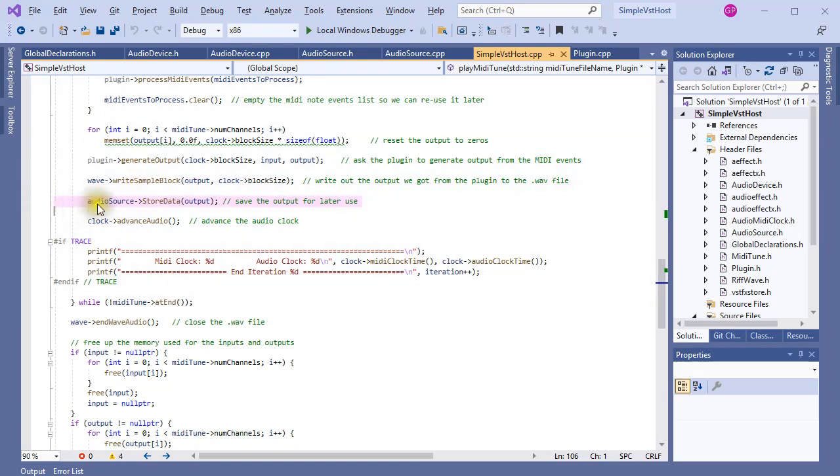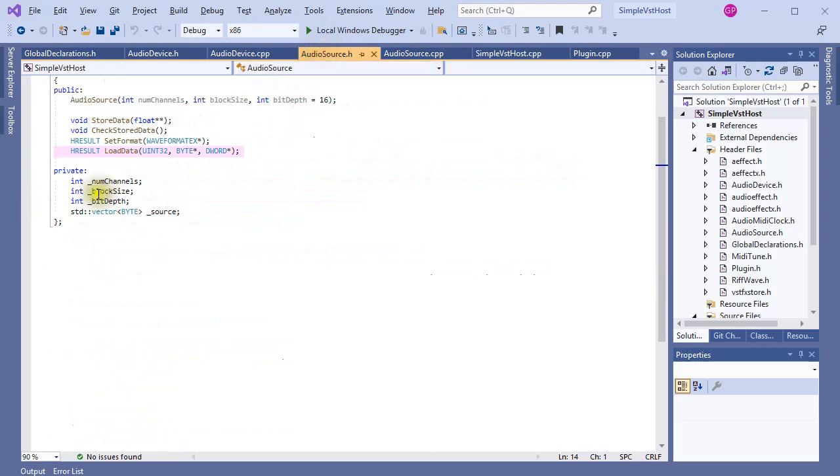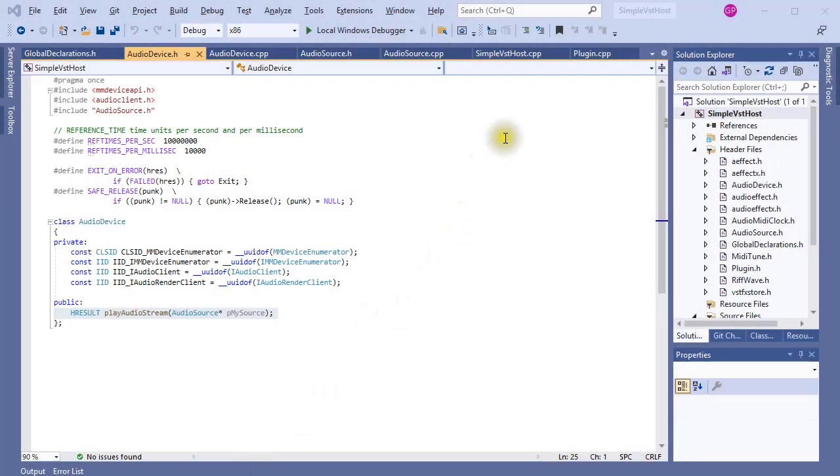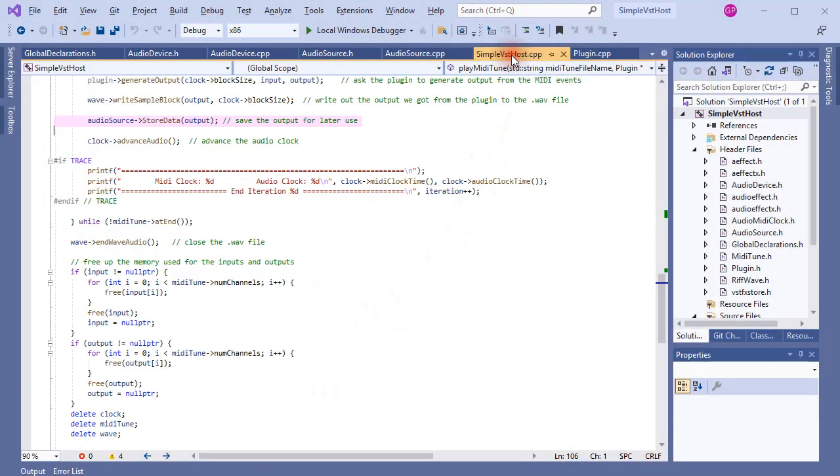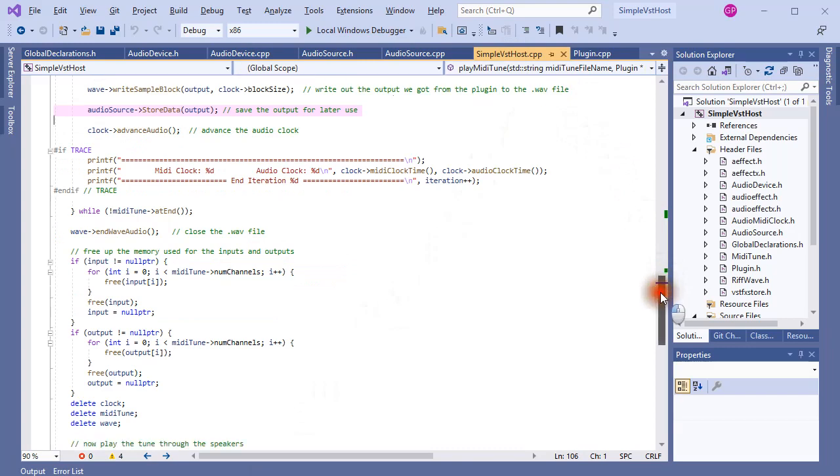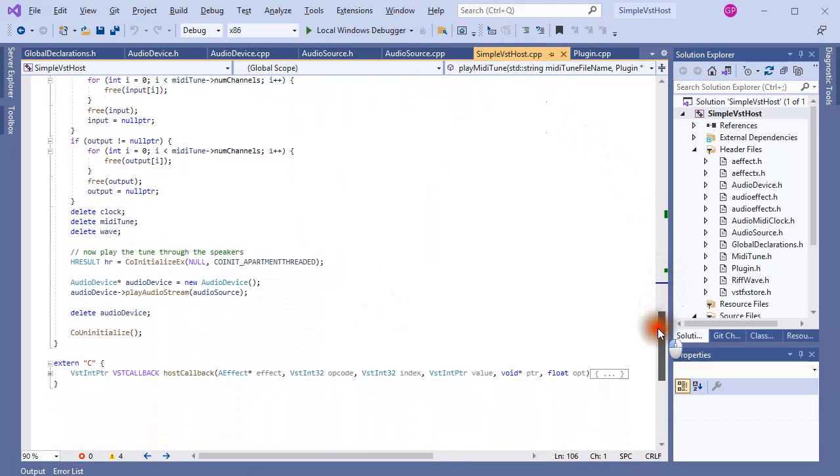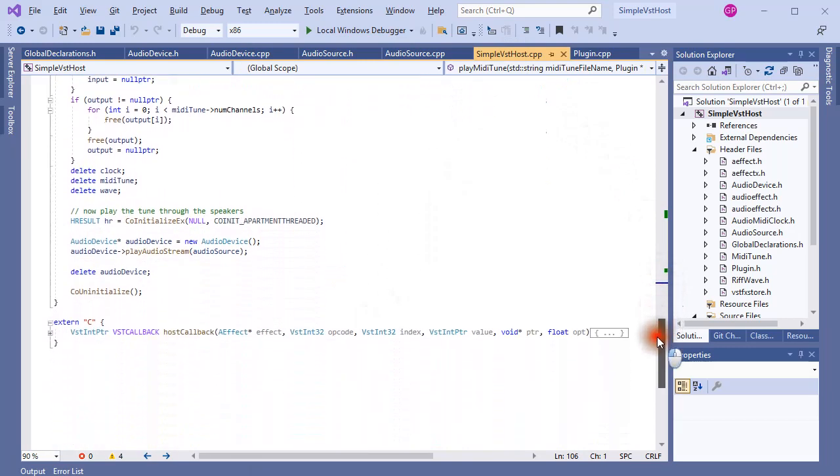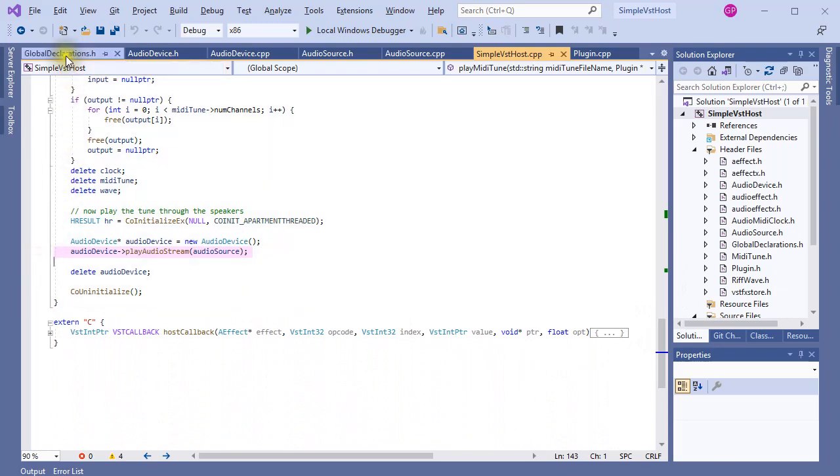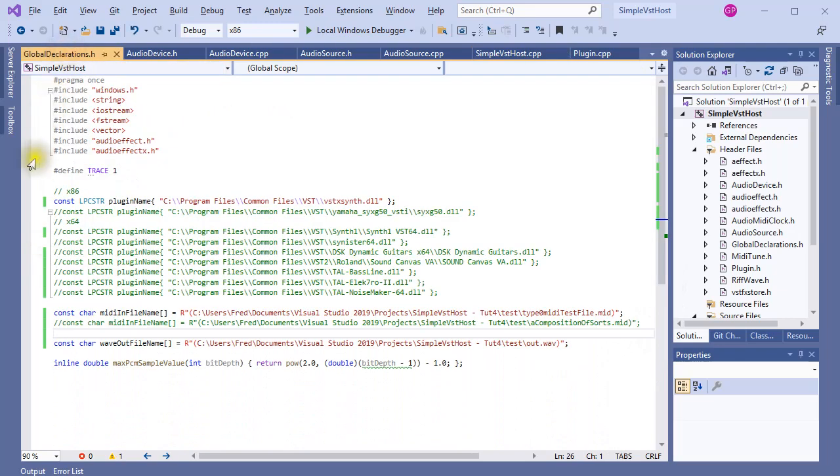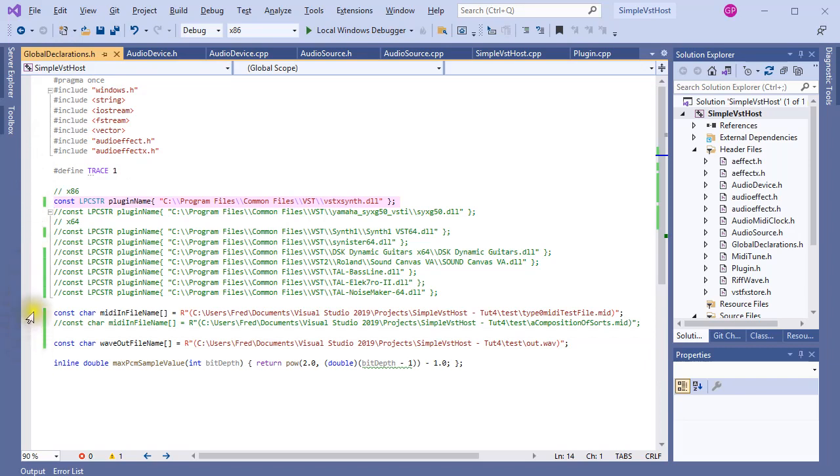That memory is in AudioSource, in a vector. You can pause the video and read the code at your leisure. I just want to show you that in PlayMIDItune, after all MIDI input has been processed, the PlayAudioStream function of the audio device is called, and we should be hearing the music played through the speakers. So let's see if it works. Again, the plugin I'm using for this test is VSTXSynth, and the MIDI test file is also the same as last time.